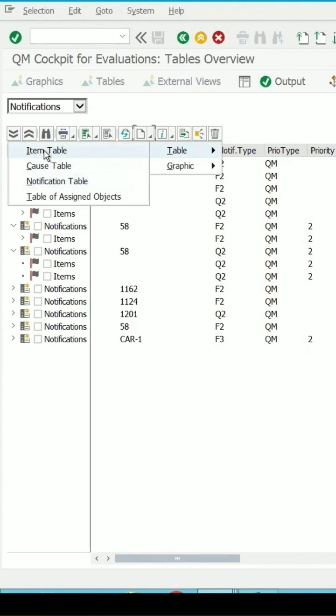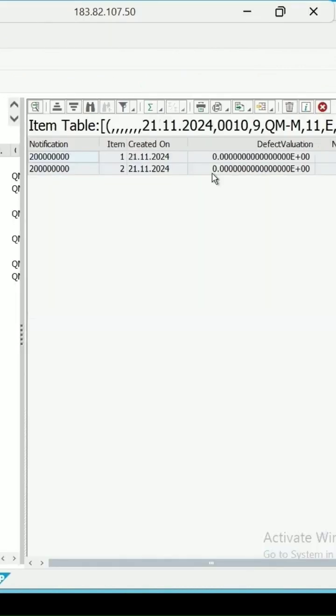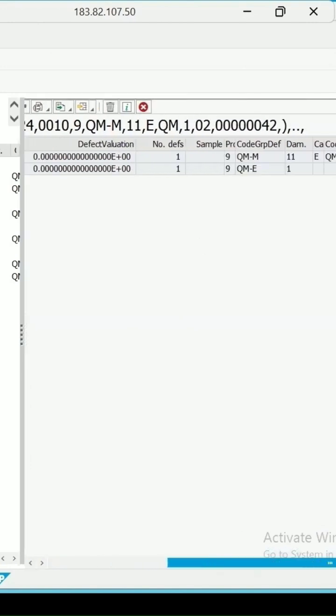Let me select item table. Then on the right side for the notification number, these two items are coming for the details for it.